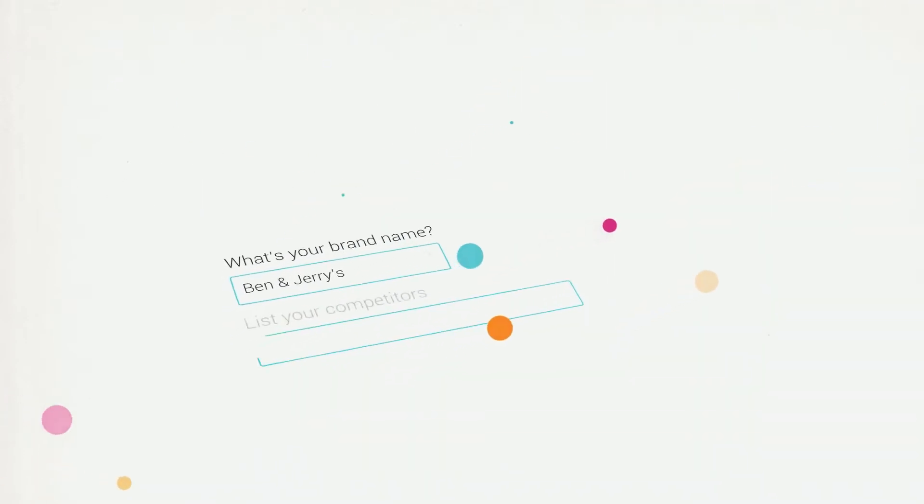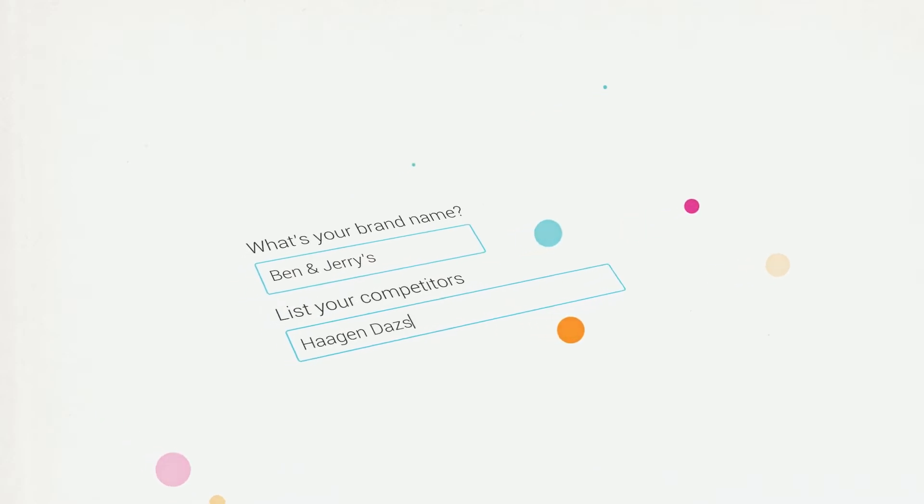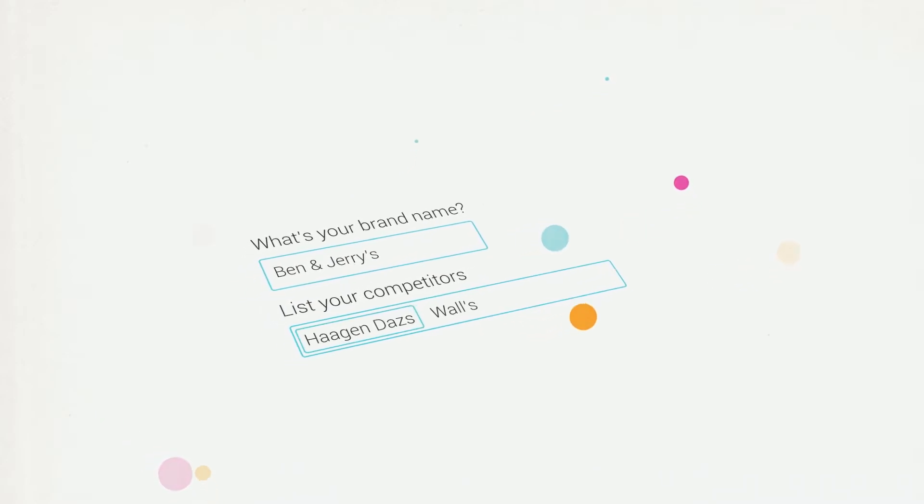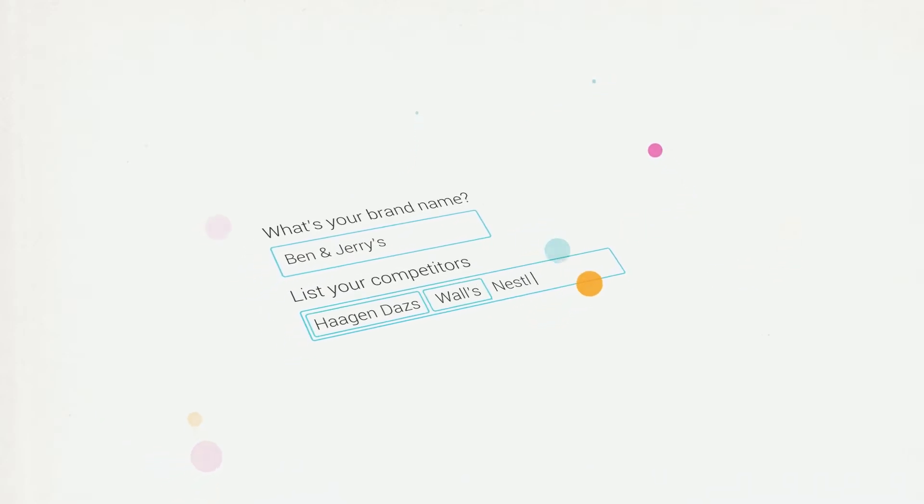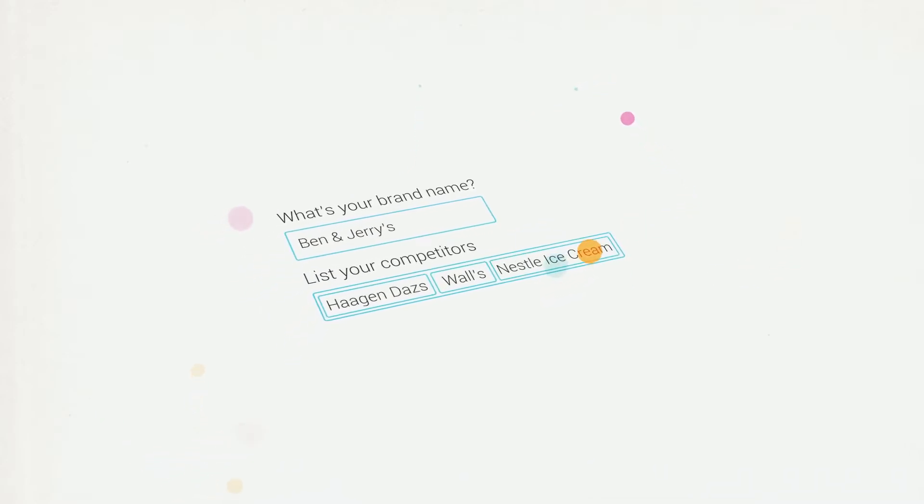Imagine you are the brand manager for Ben & Jerry's. You want to compare what people say about you and your competitors. Simply answer a few questions and Brandwatch finds all the relevant conversations from across the web.